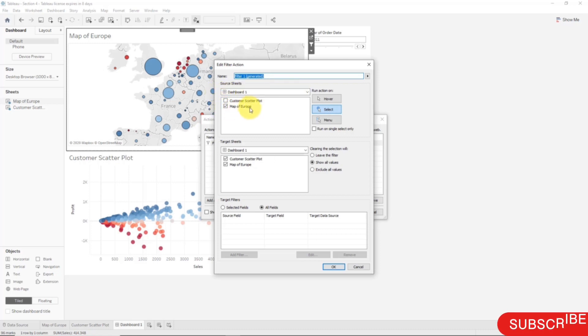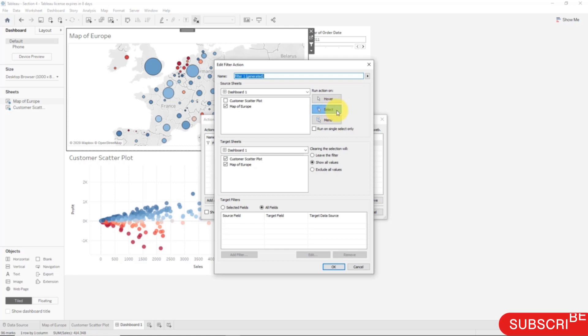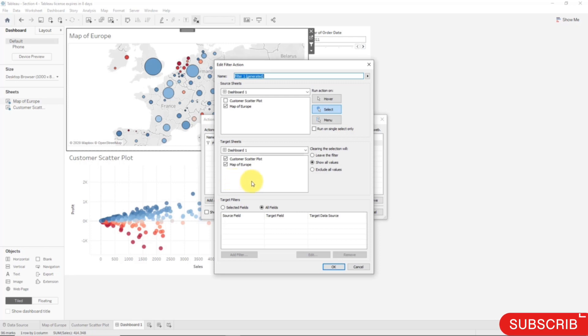The action is run only when you select a certain element, and once you've selected an element, the action is applied to the target sheets. The target sheets are the Customer Scatter Plot and the Map of Europe once again. In this case, what it's going to do is it's going to filter the Customer Scatter Plot. It won't actually take out the rest of the values from the Map of Europe because Tableau is smart. It knows that if you take out the rest of the values from the Map of Europe, then you won't be able to click on something else.